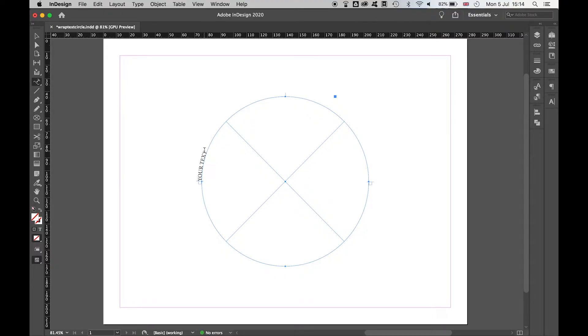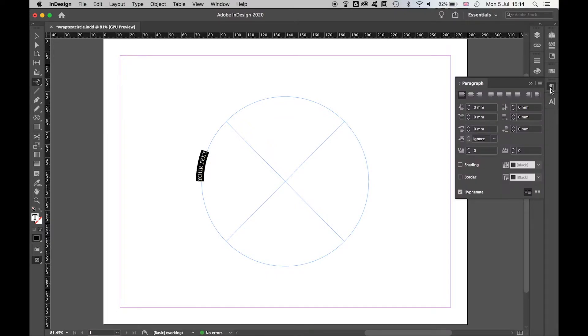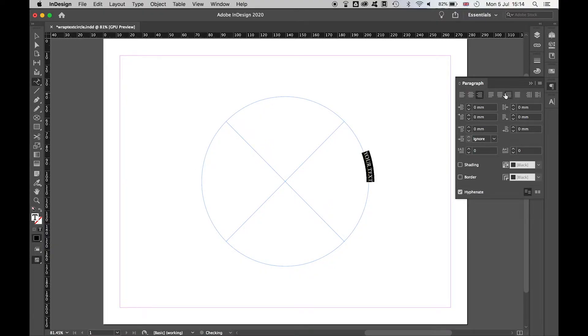If you select your text and come over to your paragraph tool, you can then align it left, right, center, or justify it depending on what you want.